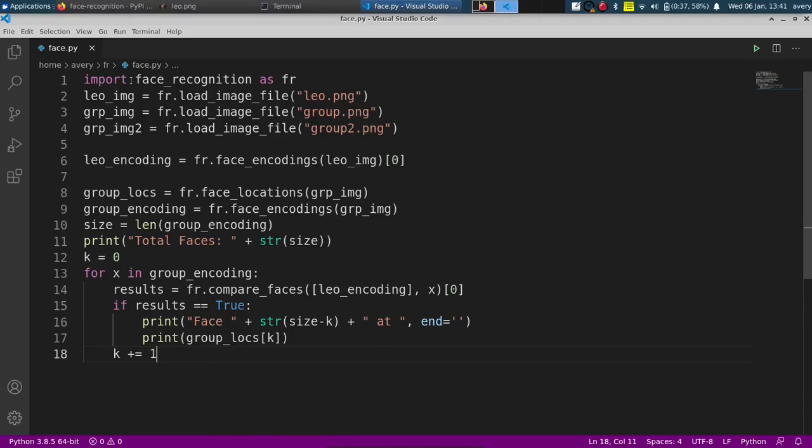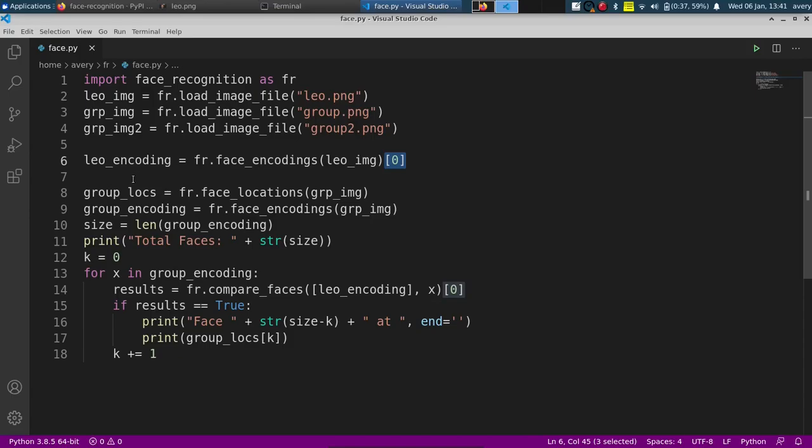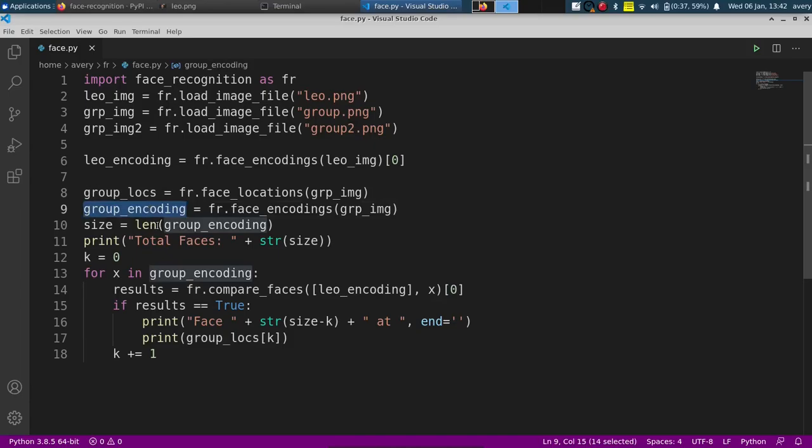Okay, so right here we're importing our library. We're loading in the images for the first and the second one. Then we're encoding it, so we're getting the data from the first one. Then we're pulling out the very first face that's found. There's only one face in this image. And in this one we're finding the locations, the coordinates for all the faces. Then right here we're also getting all the data. Then right here we're just making it so we can label the size of how many faces are in the image. We'll print that out.